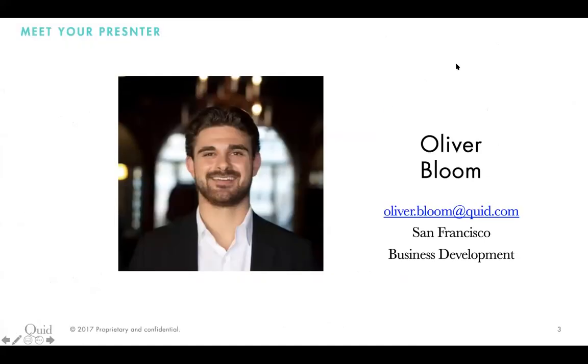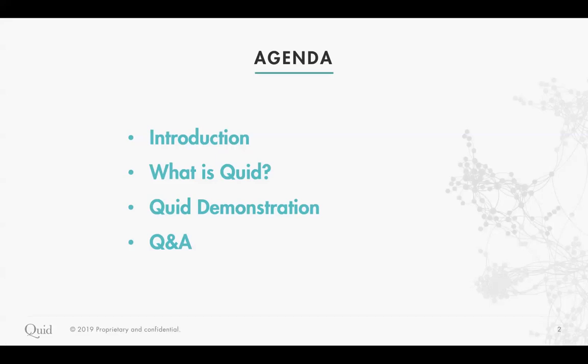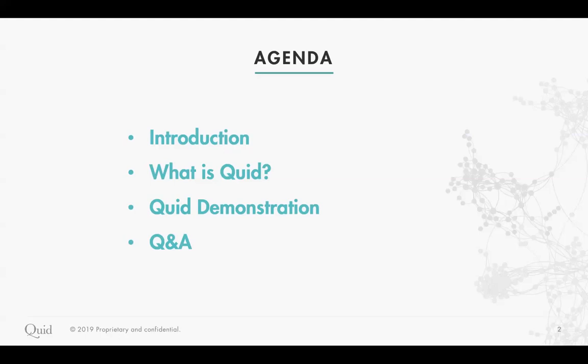A short little agenda here. Just going to introduce myself, who I am, what I do here at Quid. Go into a short, about 10-minute or so presentation about what Quid is and how our agency clients use Quid. Then dive into the demonstration, which will be most of today, about a half hour within the Quid platform itself, identifying and understanding what people care about when traveling with their pets. And then we will have some time left over at the end for a brief Q&A.